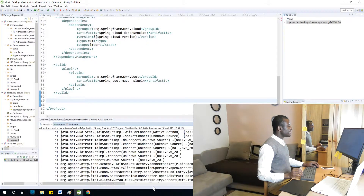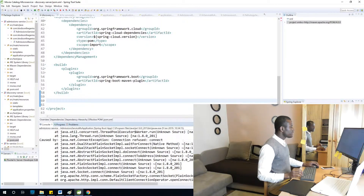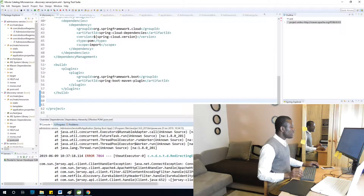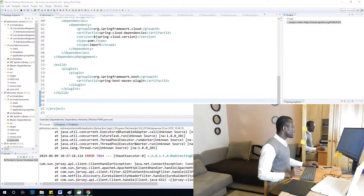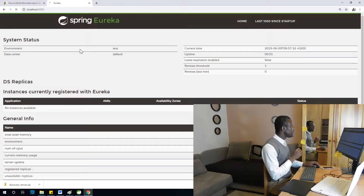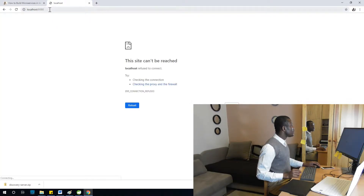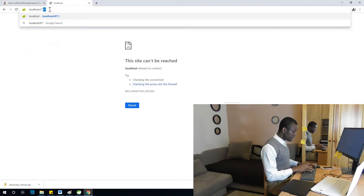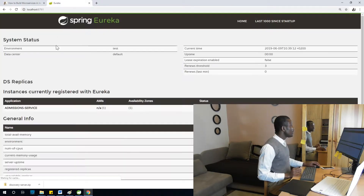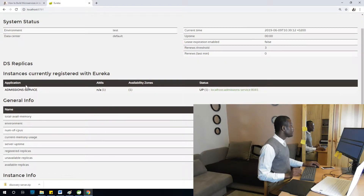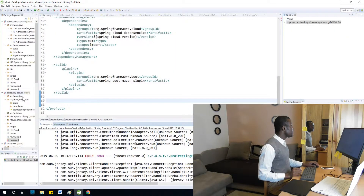The discovery server started — it's giving some errors because it's expecting the clients which haven't been started yet. If I refresh this page at port 8761, we have the Eureka server started and the admission service is already running.